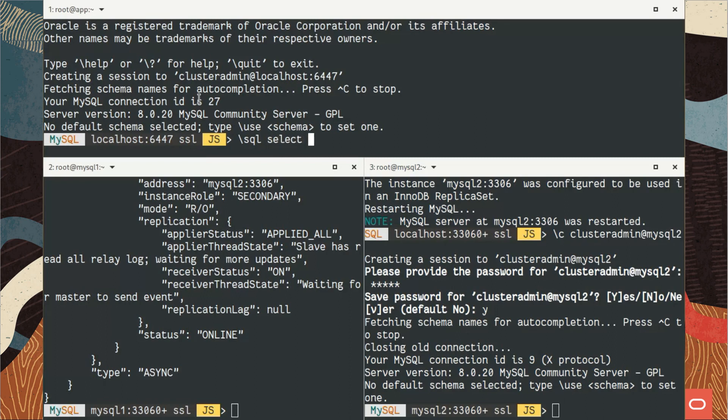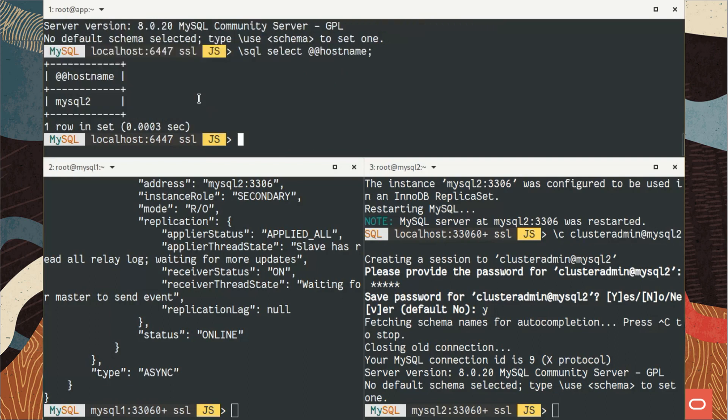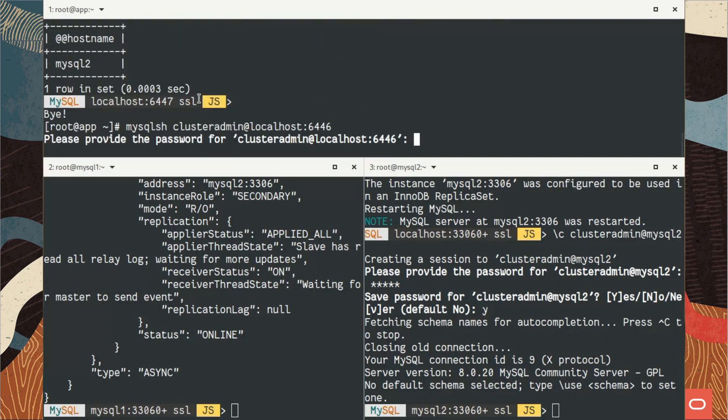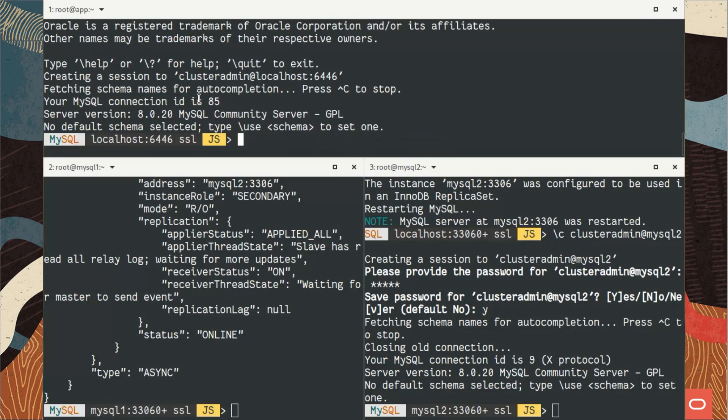I use systemctl to do that. Done. And now I can connect, so on the read classic port to reach the secondary members of my replica set. So the secondary member right now is MySQL 2. Let's have a look which server I'm connected to. MySQL 2, this is perfect.